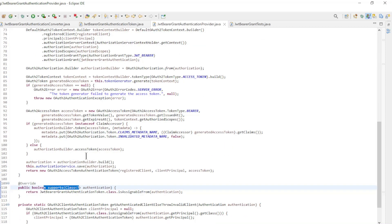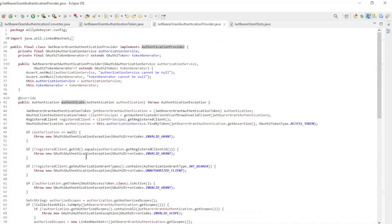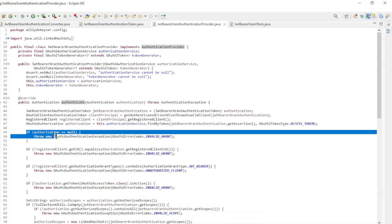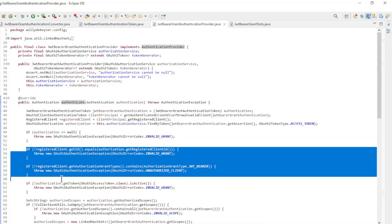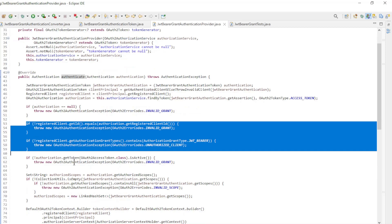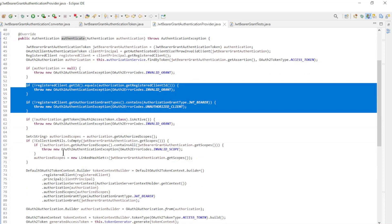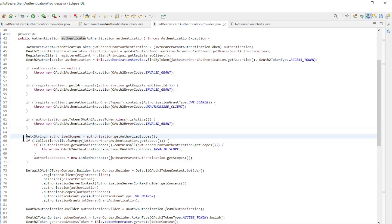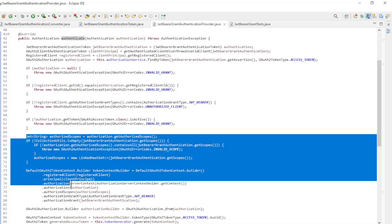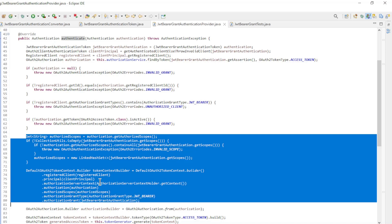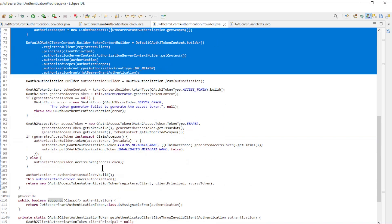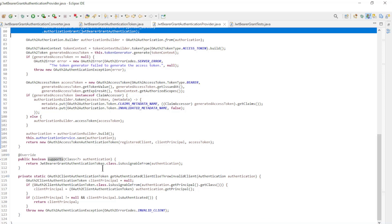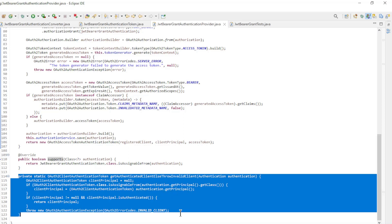The authenticate method first looks if the authorization and the registered client are correct. If everything is correct, the access token is composed and generated. If there is an error, an error code is generated in the get authenticated client else throw invalid client method.